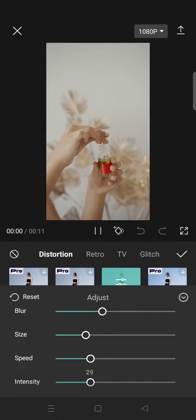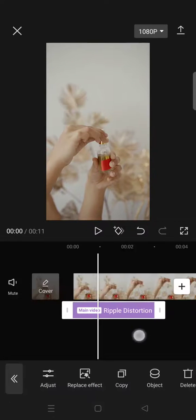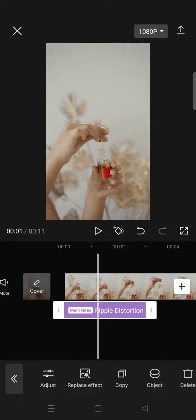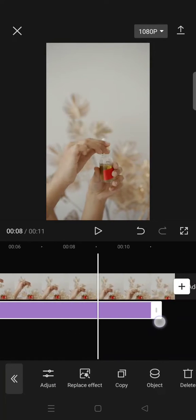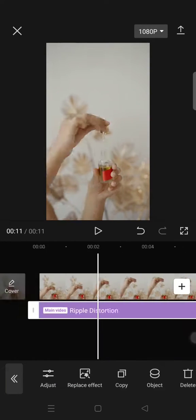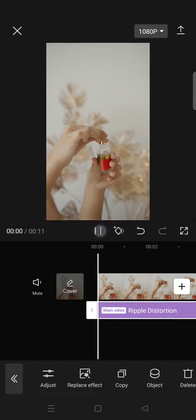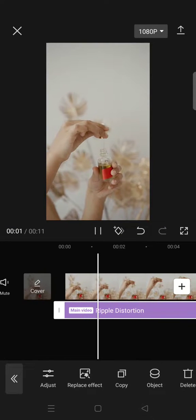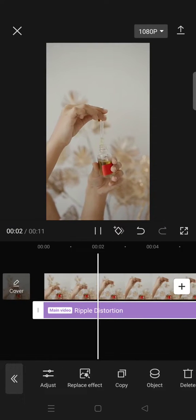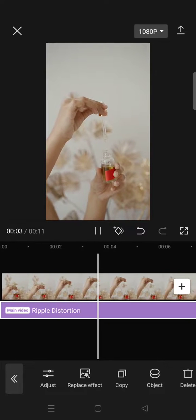When you're done, just click on the check icon and adjust the length for all of your clips. Here is the final result — that's how you can create wavy effects on your video.